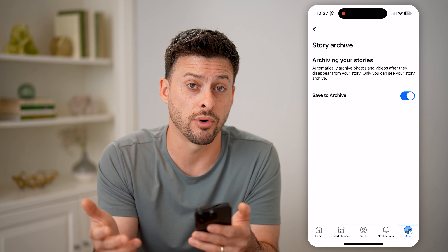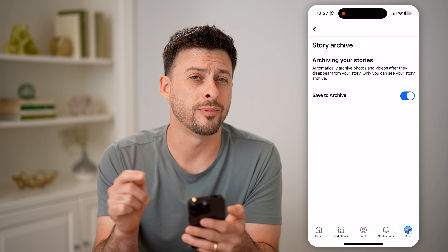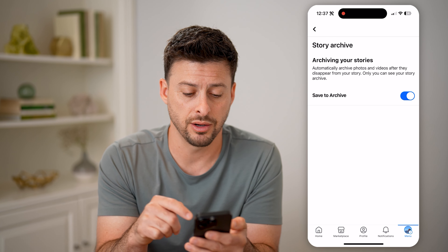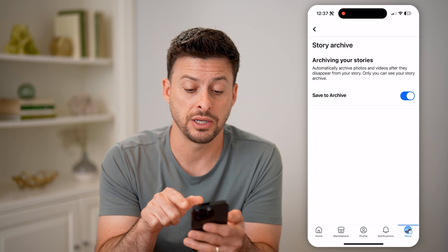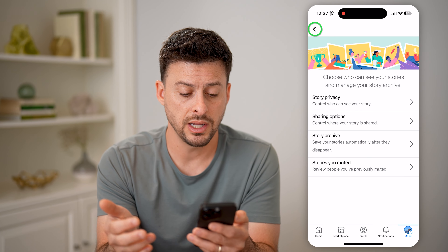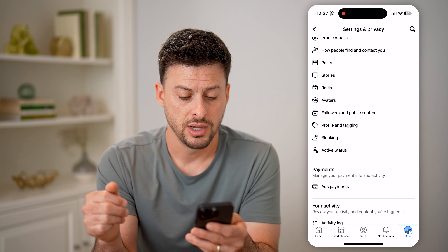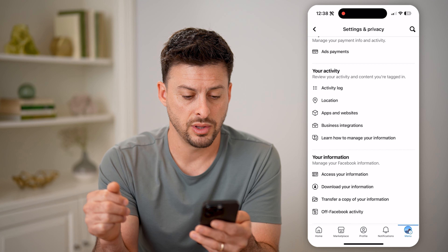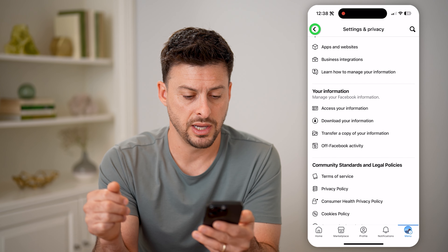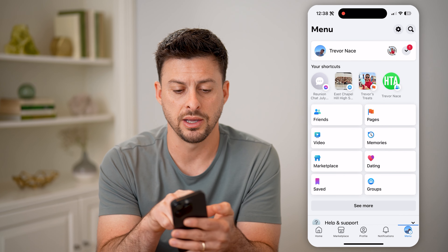Then at the top right, let's tap on that gear icon. From here, all we need to do is scroll down and keep scrolling down. You'll be able to see Stories here — I can tap on that.